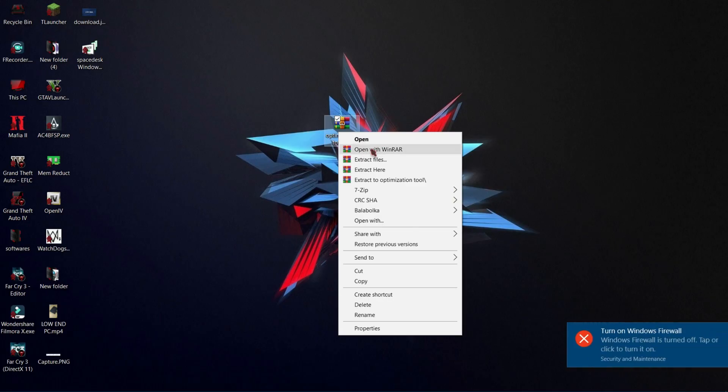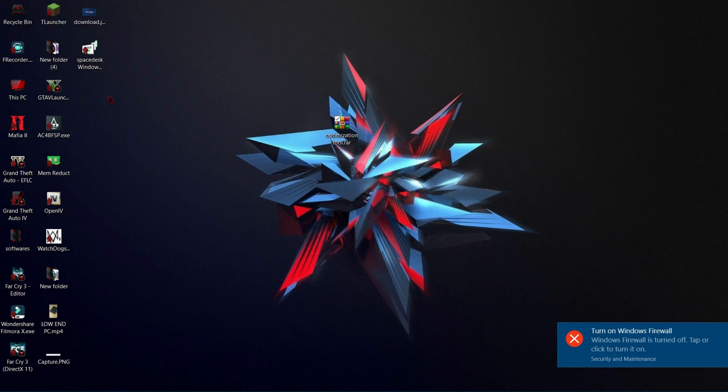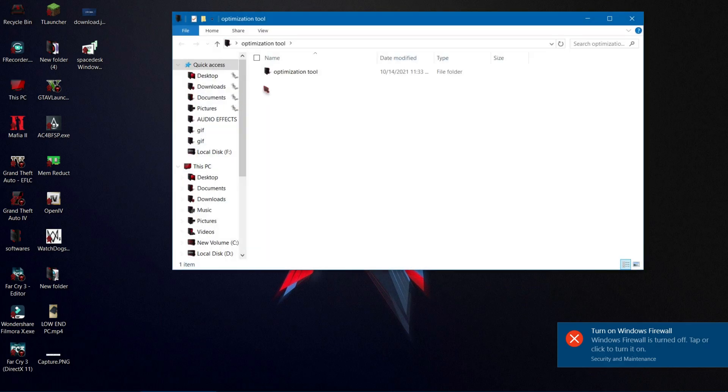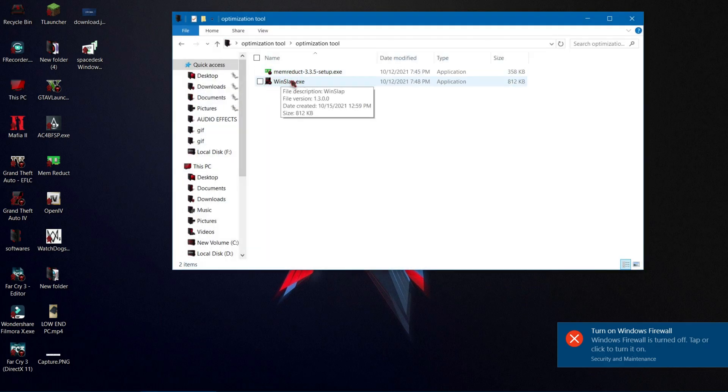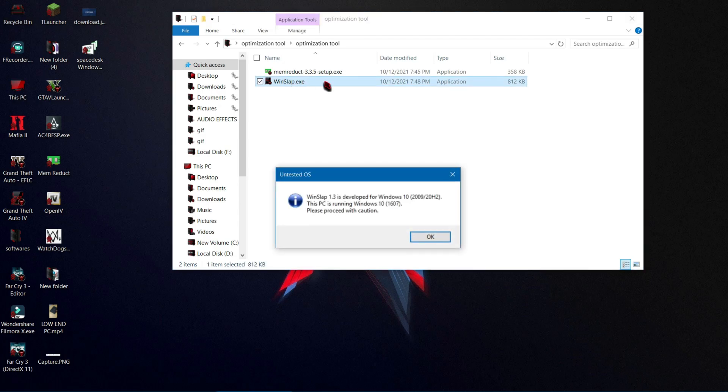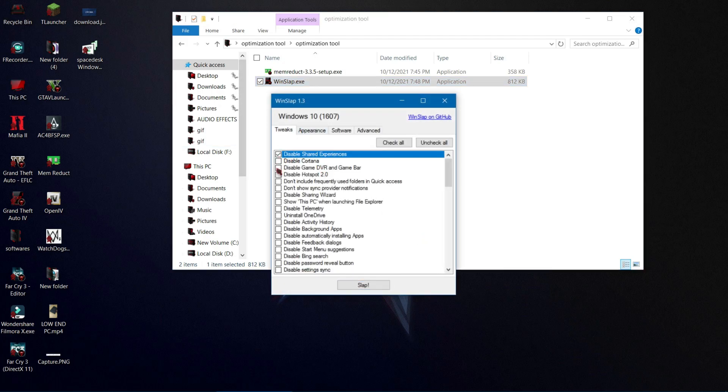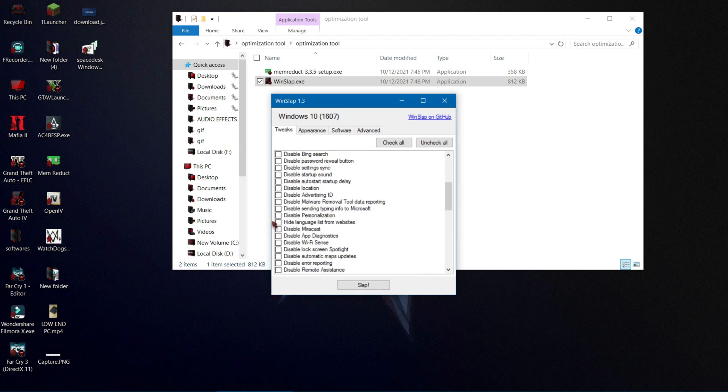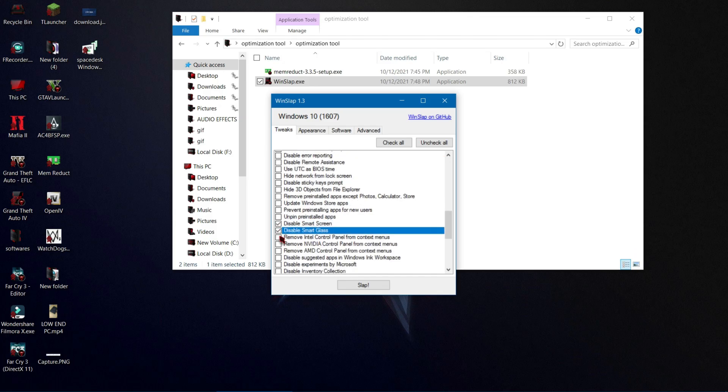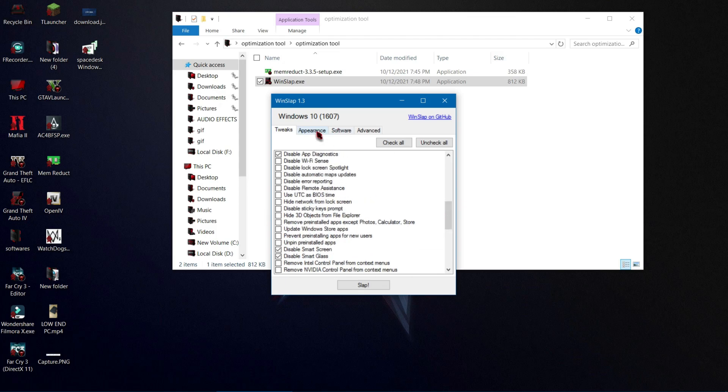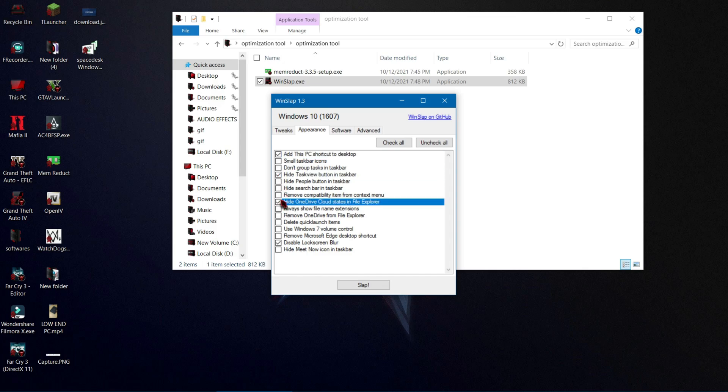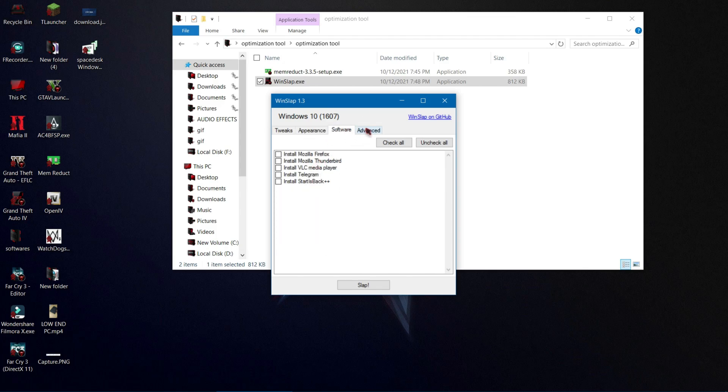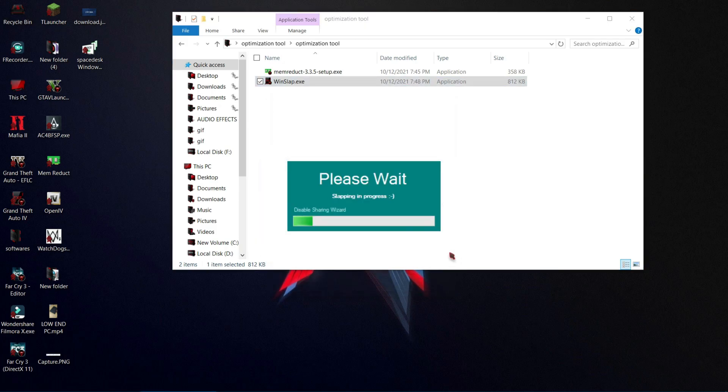Now download this file from the description and extract this file using WinRAR or 7-Zip. Now open Win Slap software. Now you can disable the programs that you don't need, but be careful while doing this step. Just only disable the things that you don't need, so don't need to worry. After doing this, your background services will be stopped and your computer will be better than before. Now at last, click slap and restart your computer.